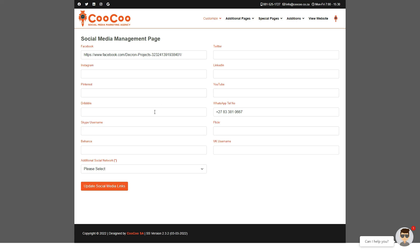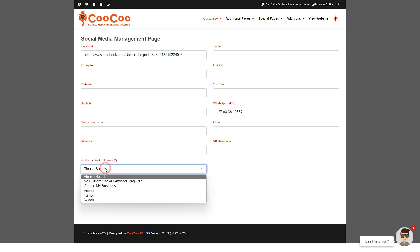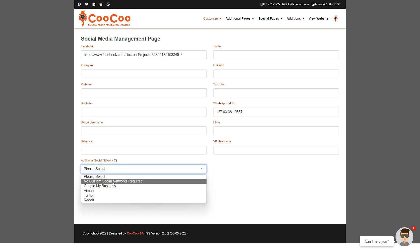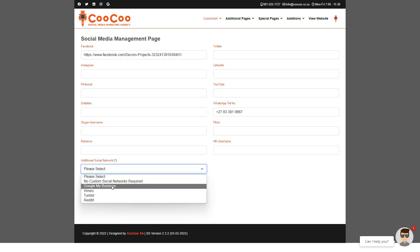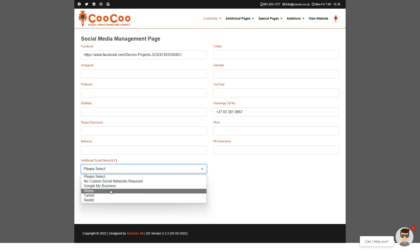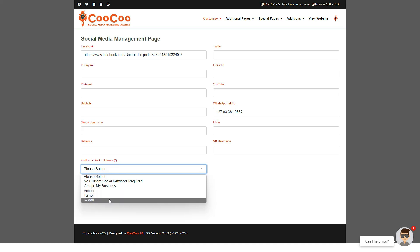Besides the top standard social networks we have listed, there is also the additional social network section where you can select one of a few additional social networks like Google My Business, Tumblr, or Reddit, etc.